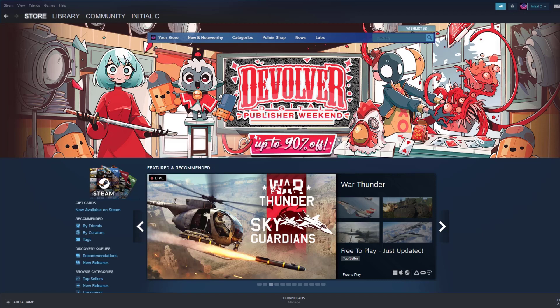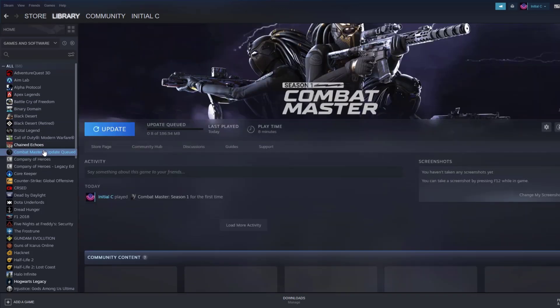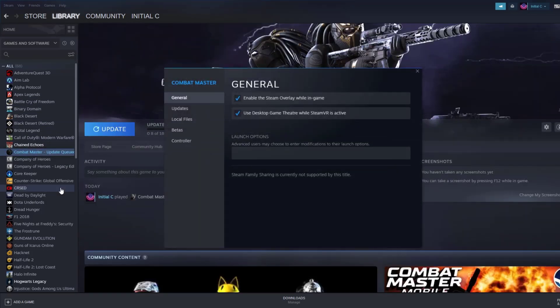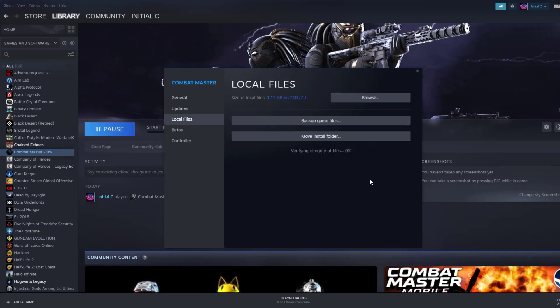To verify game files on your Steam launcher, click Library. Find the game, then right-click and select Properties. Choose the Local Files tab and click Verify Integrity of Game Files.